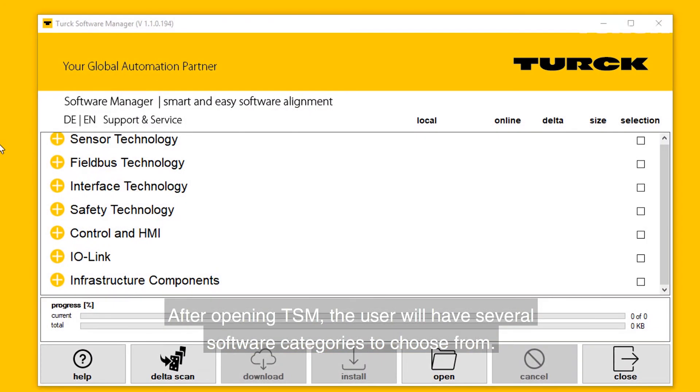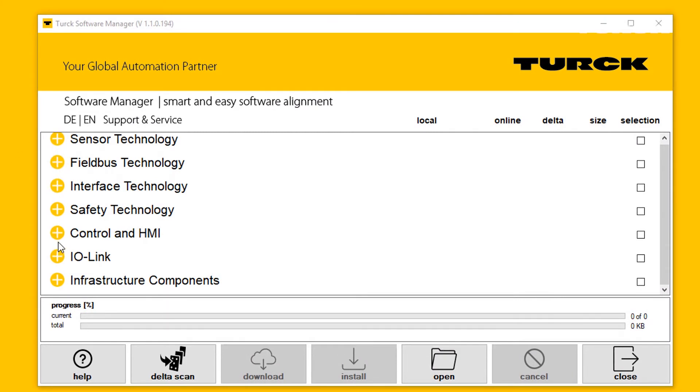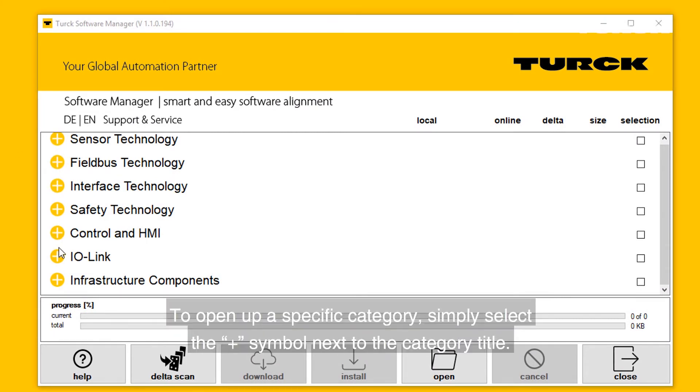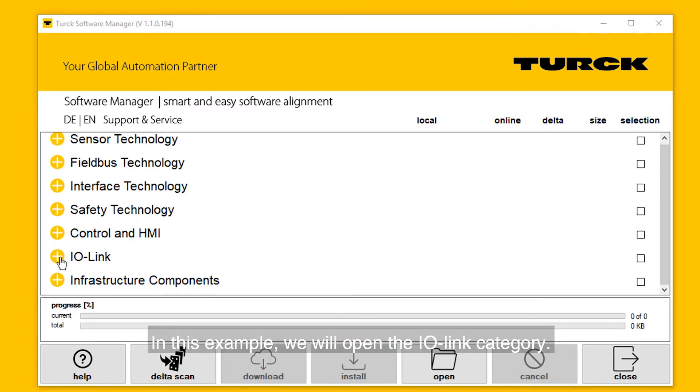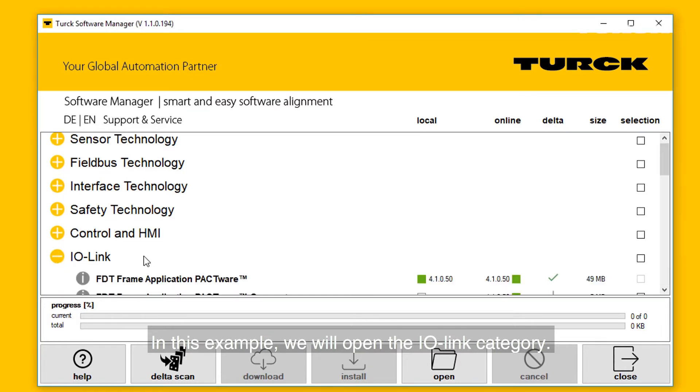After opening Turk Software Manager, the user will have several software categories to choose from. To open up a specific category, simply select the plus symbol next to the category title. In this example, we will open the IO-Link category.